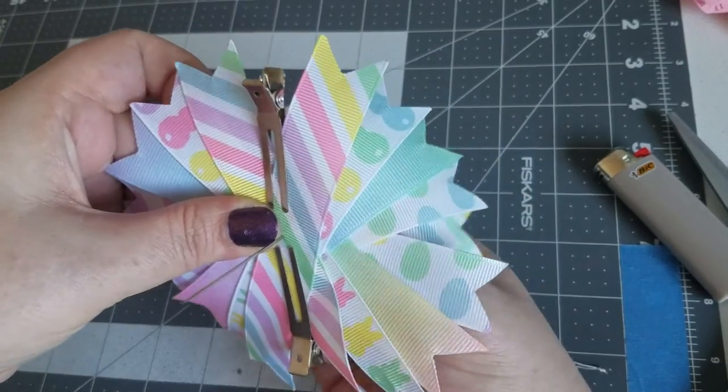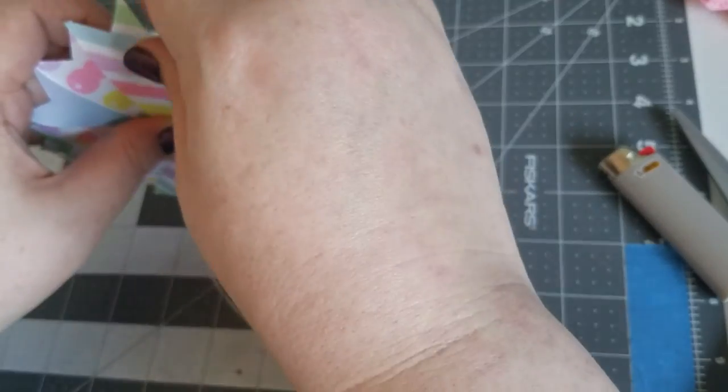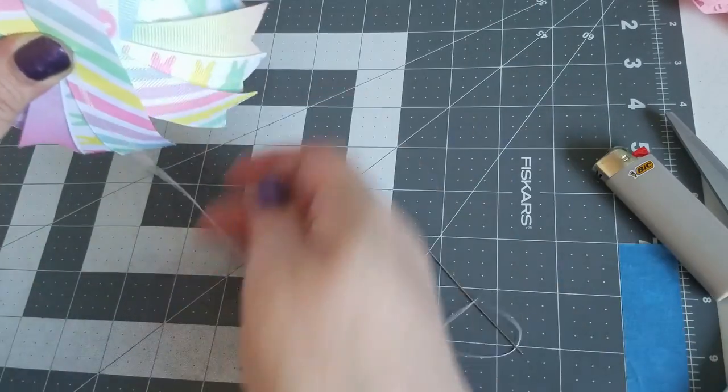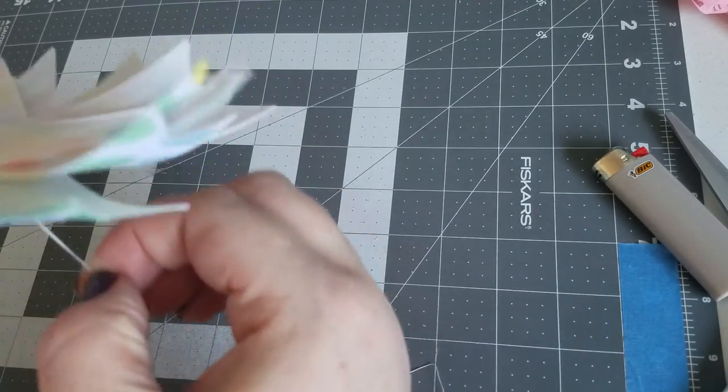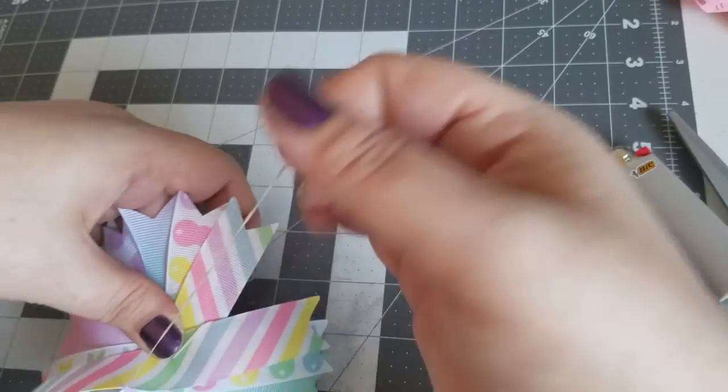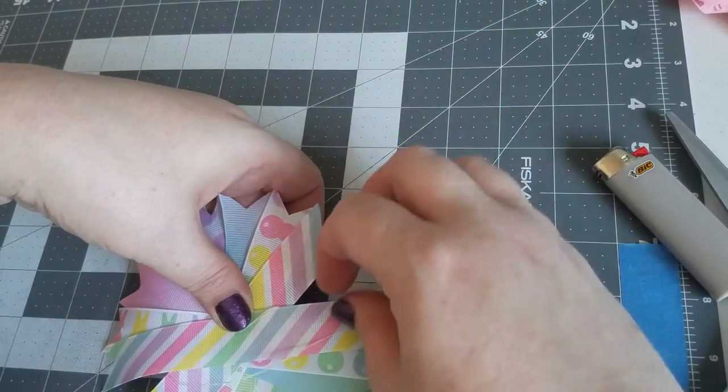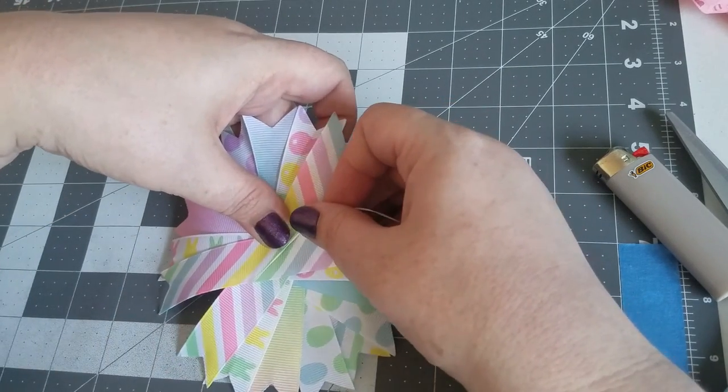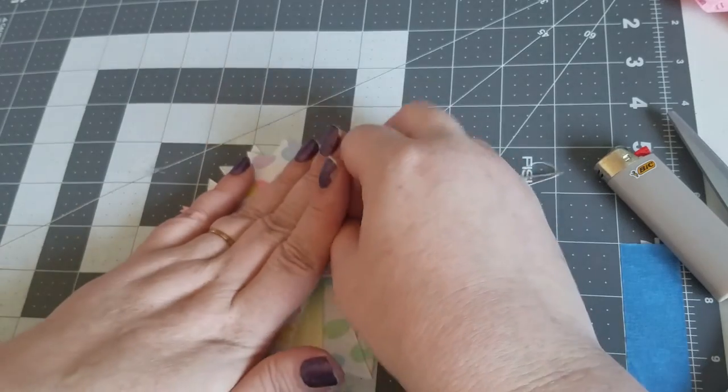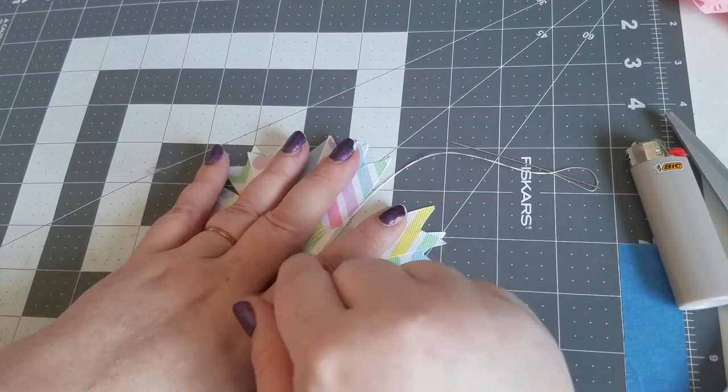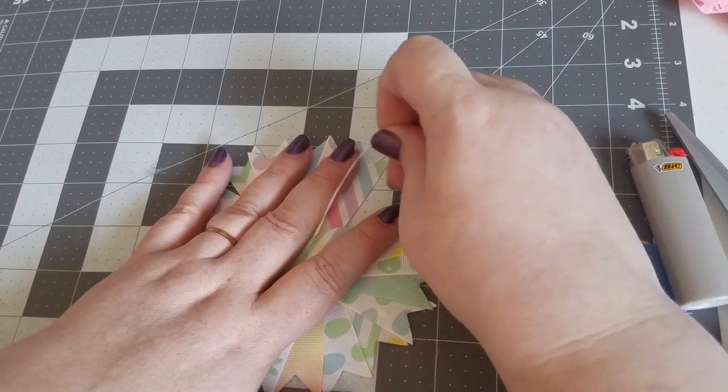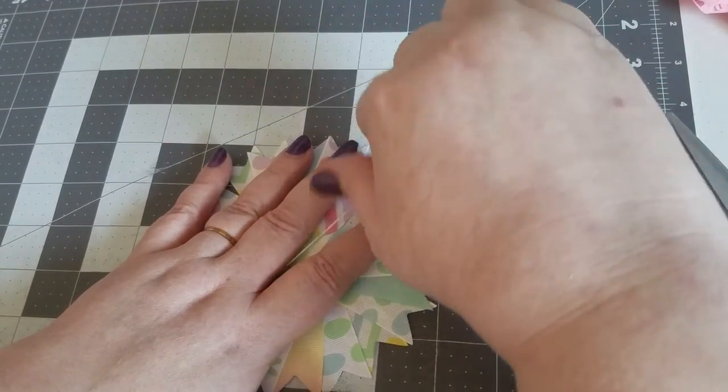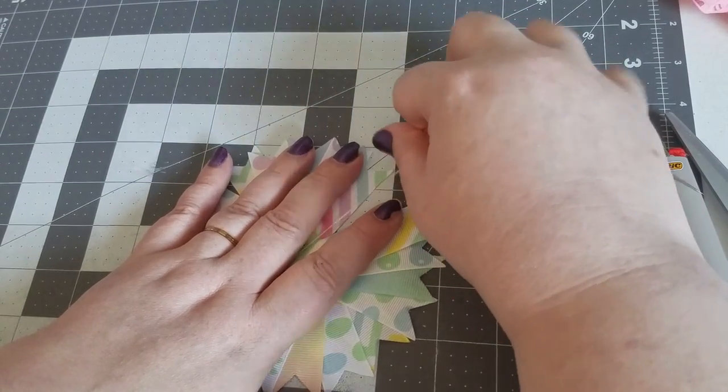I don't sew up the spikes, I don't find it necessary. And then I just wrap the thread around the spikes once. Lay them down flat on the table, put your fingers over them, but make sure the thread is between your fingers.